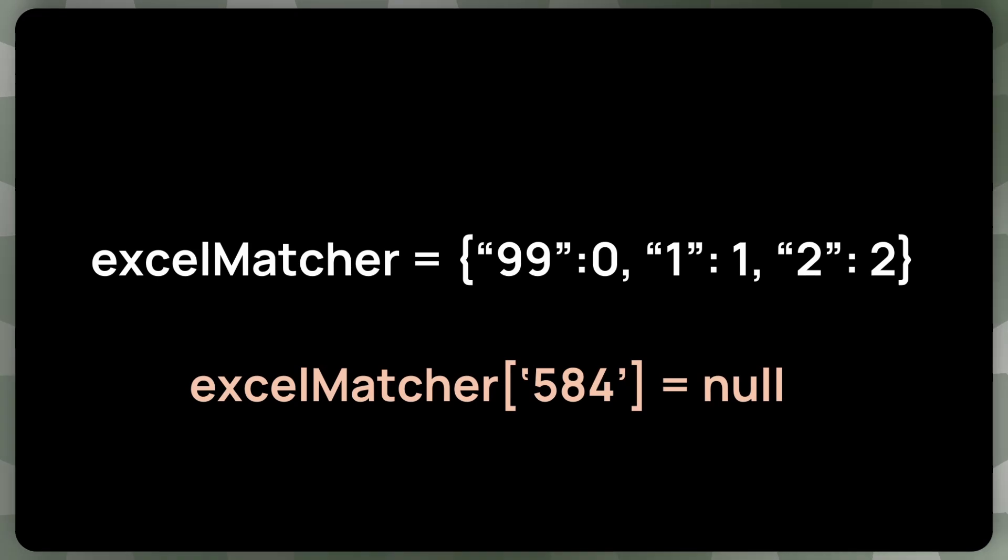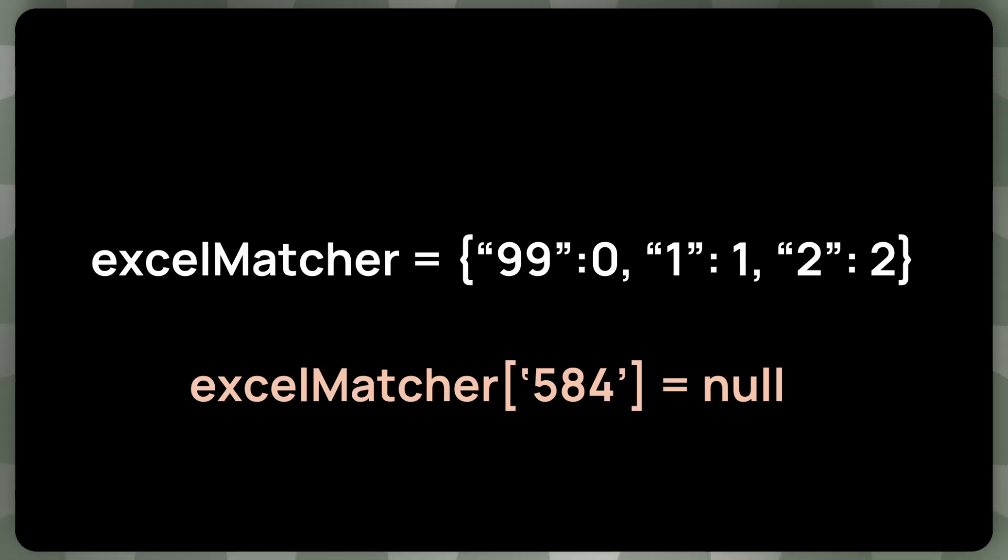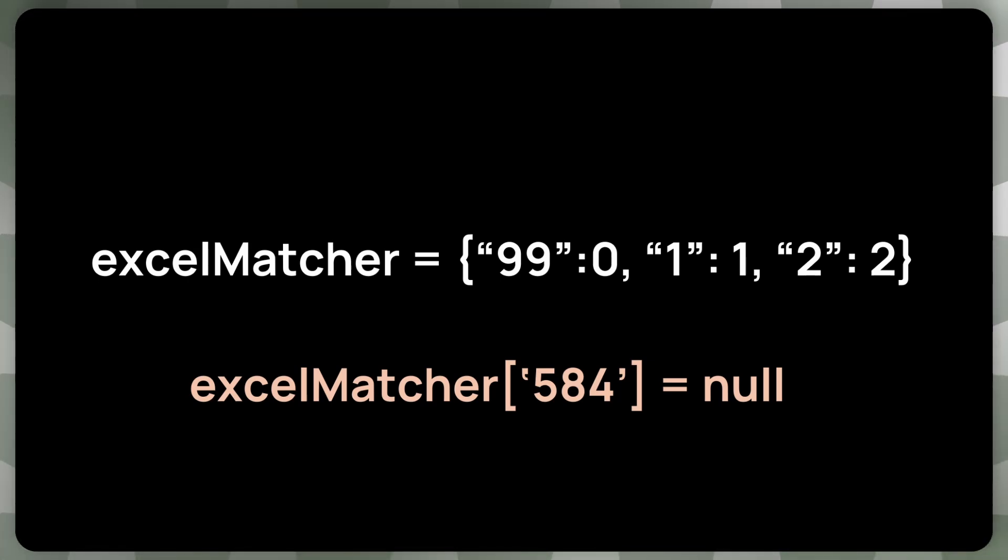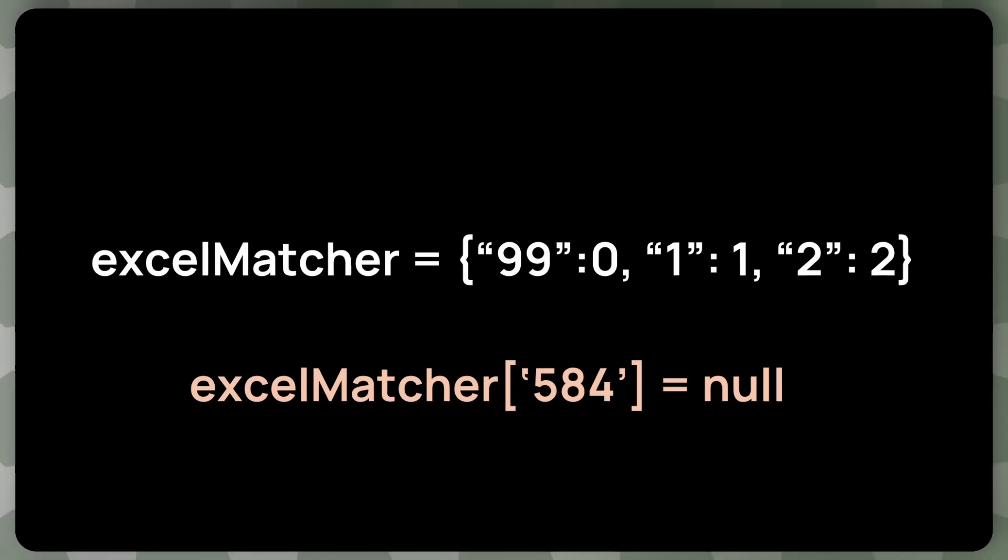And what happens if we pass, let's say a task ID that doesn't exist, this would crash the program, but there is a very simple fix for that. And I'll show you how to do that in the actual tutorial, but this would return null. And this is, this is exactly what we want.